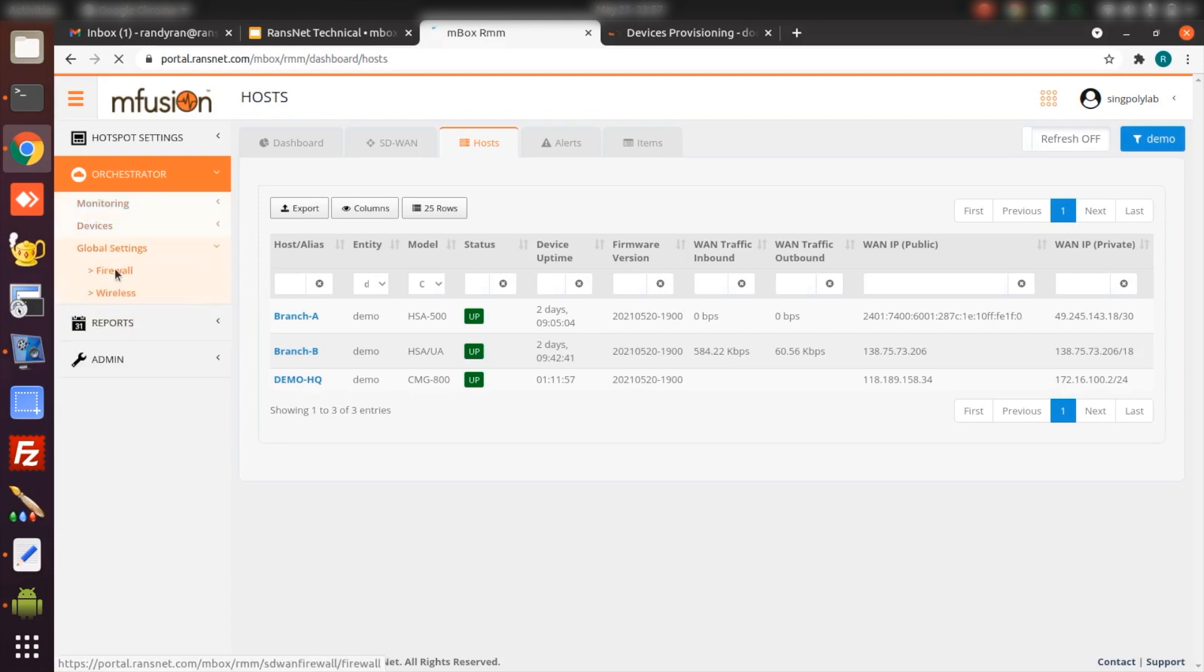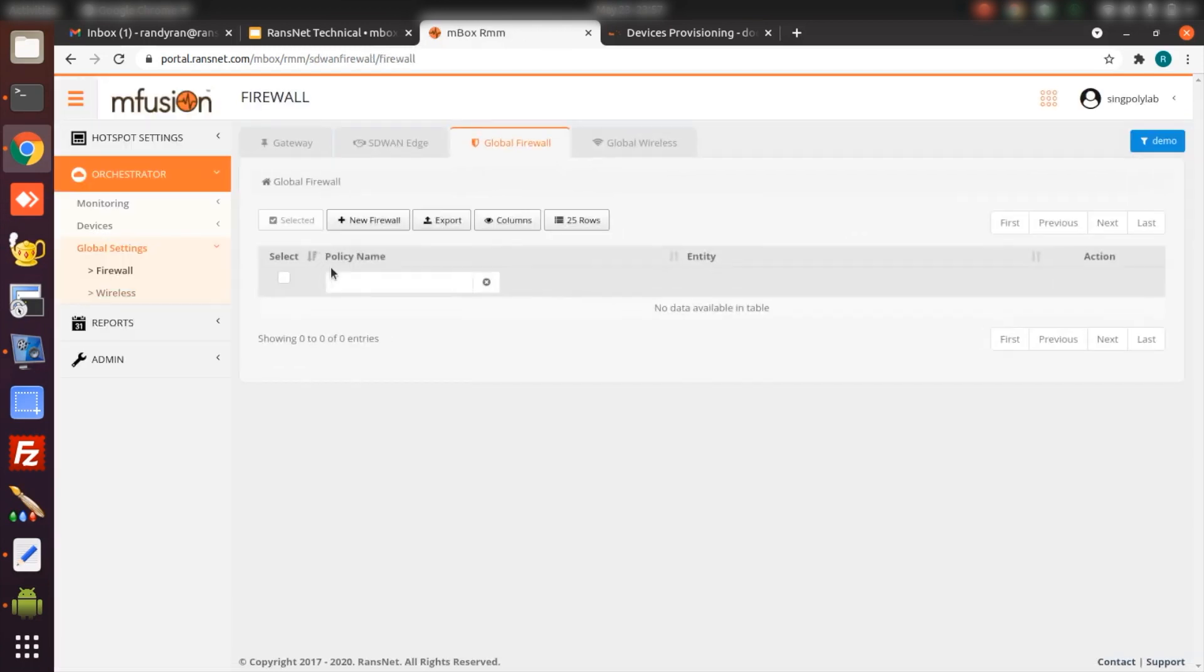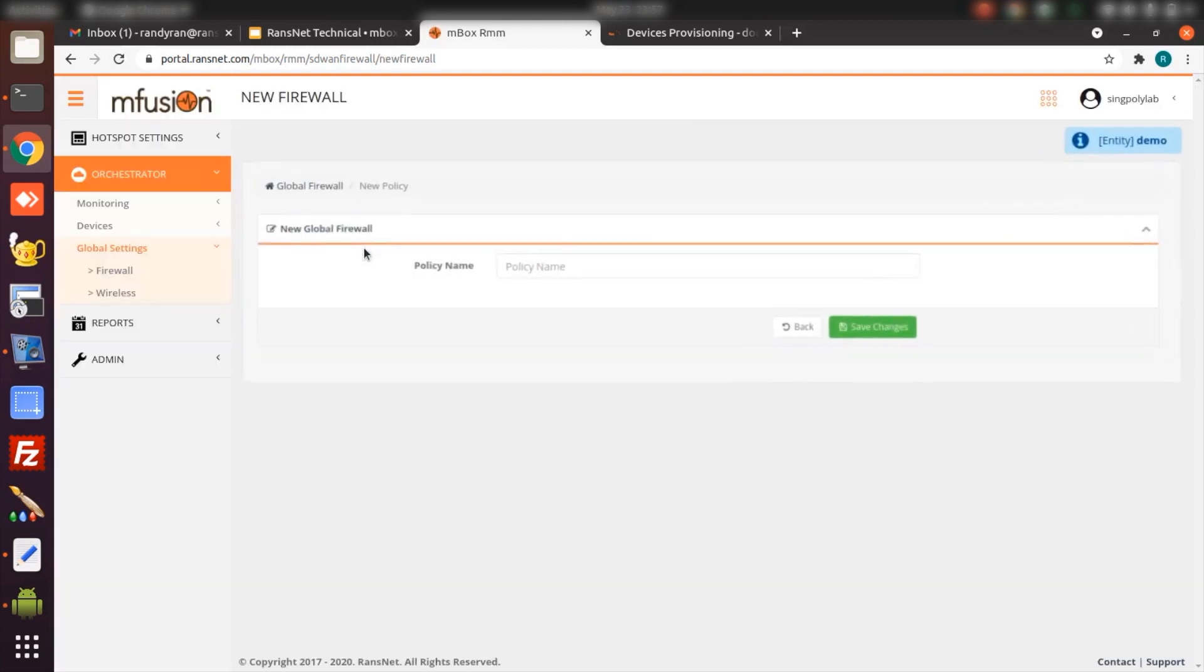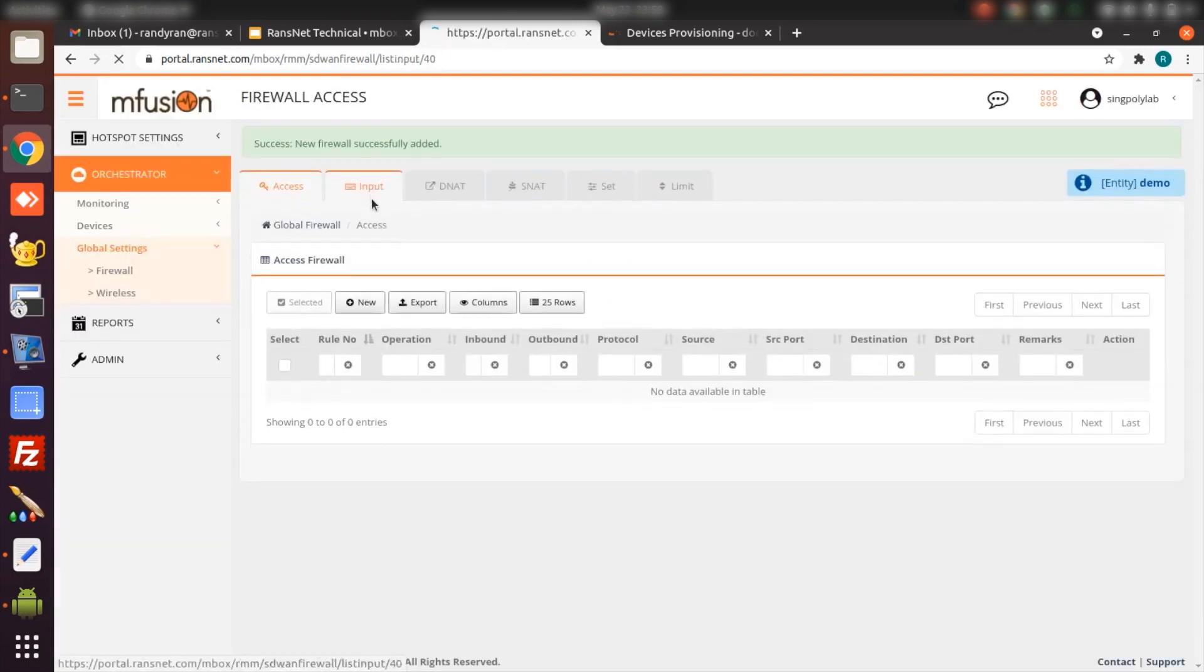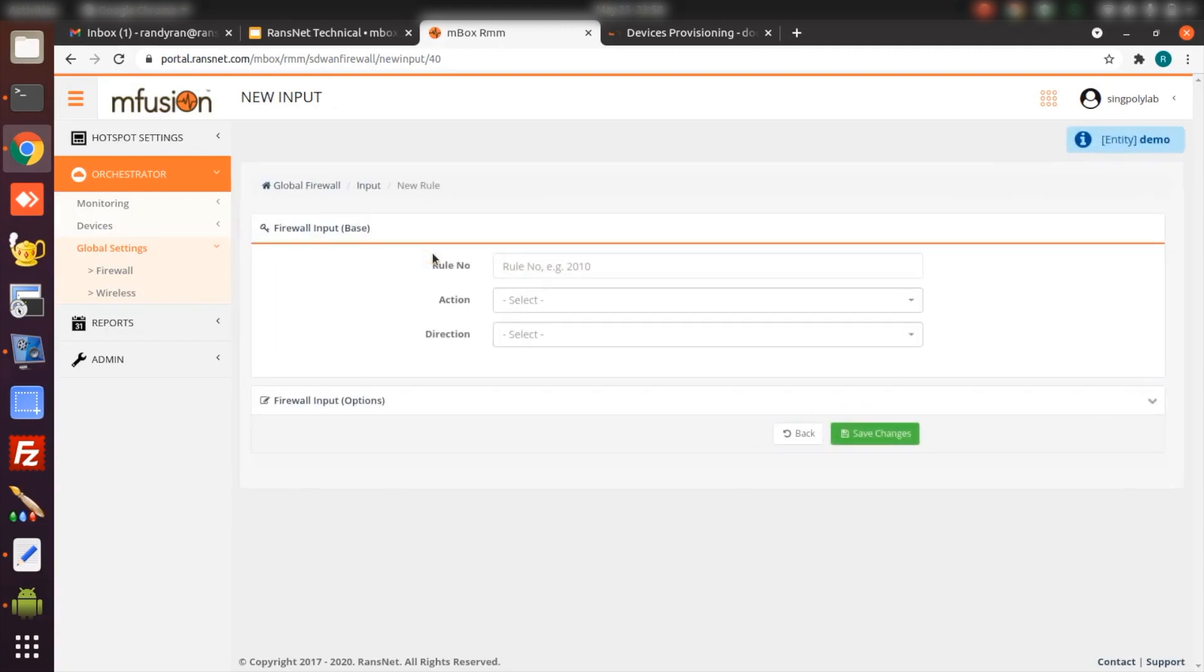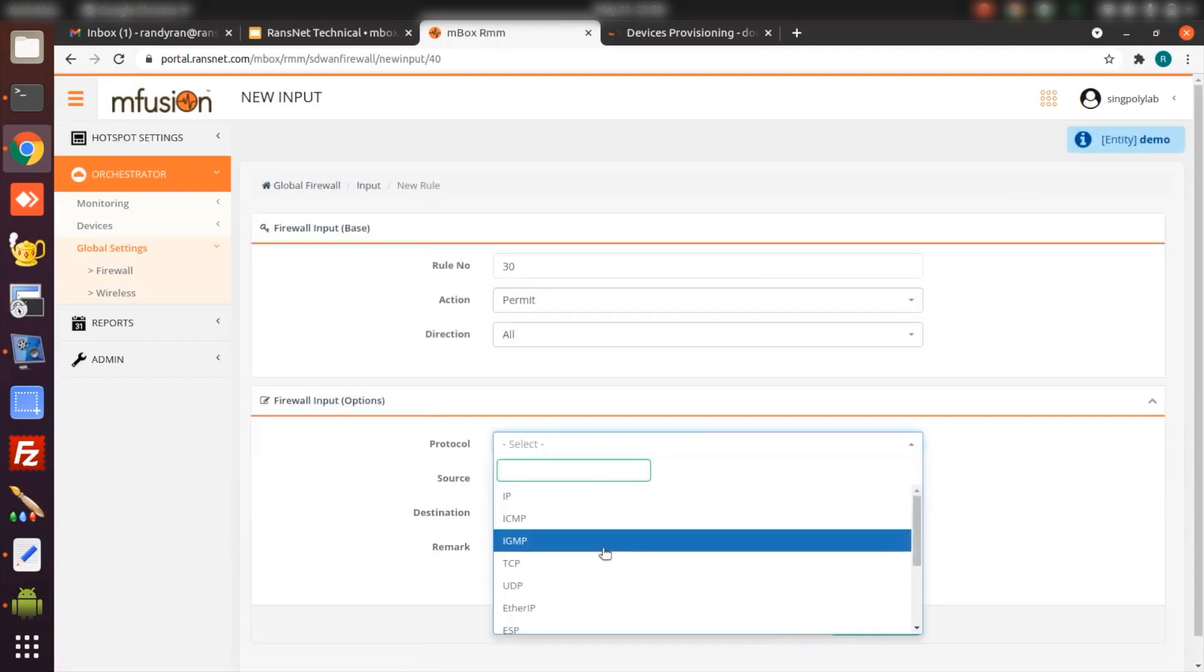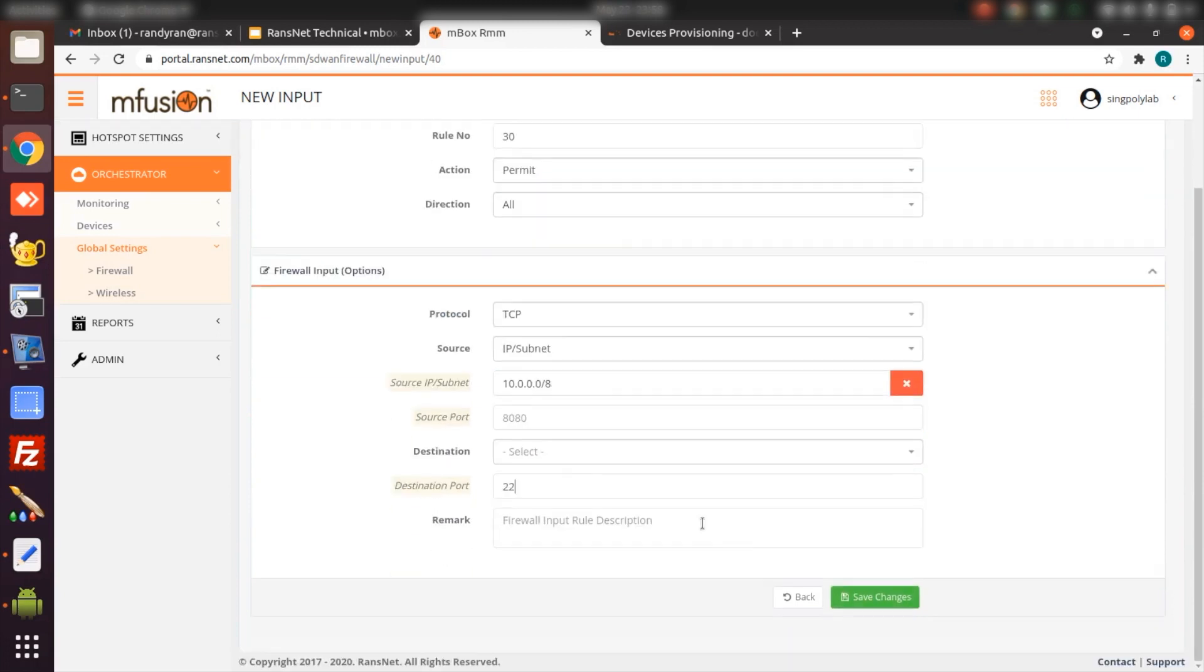First, I will start with the global settings. Just in case later on we're going to change the firewall rules for each of the branches, instead of going to individual devices, we can create a global firewall rule set and attach this global firewall rule to all the branch devices. Then any further changes, we just go to the global setting. For testing, I'm just going to create a rule to allow SSH between the branch devices.